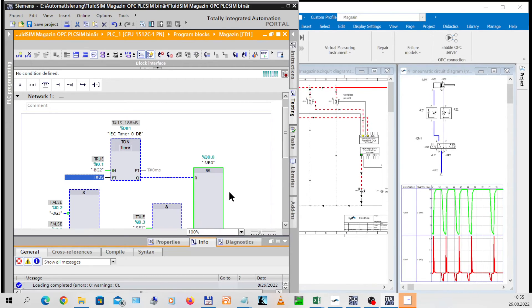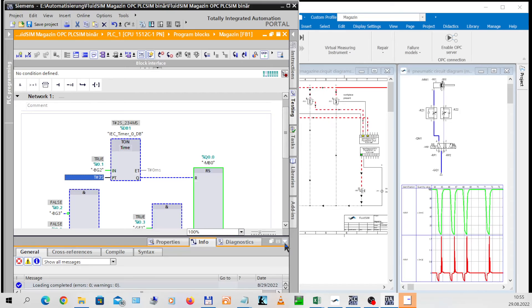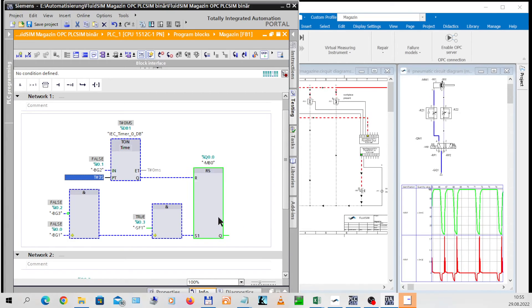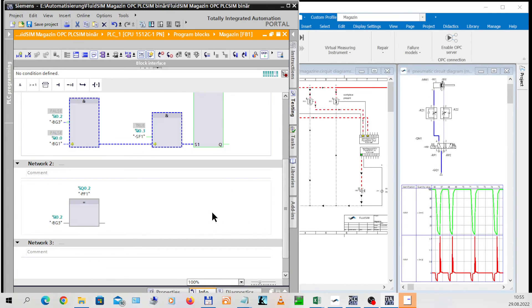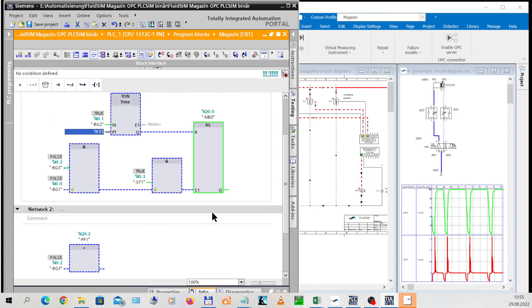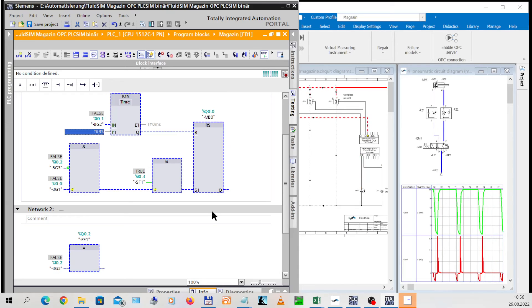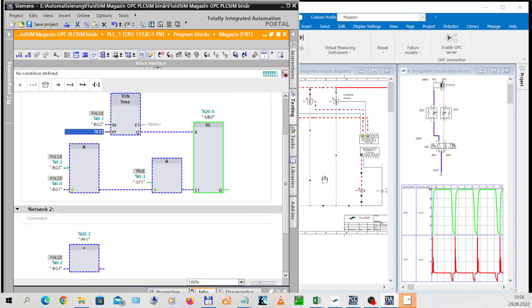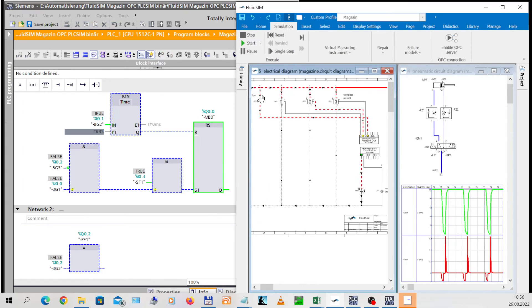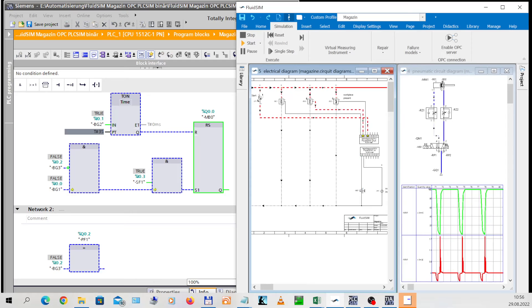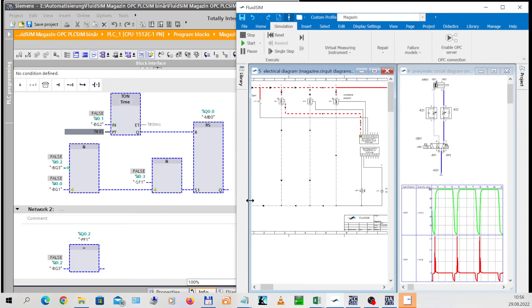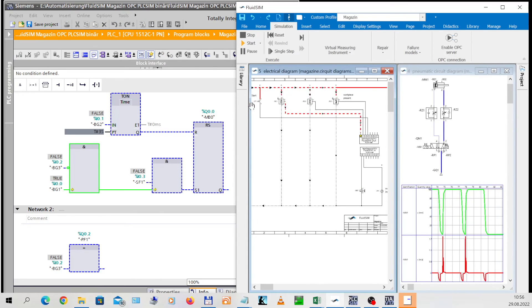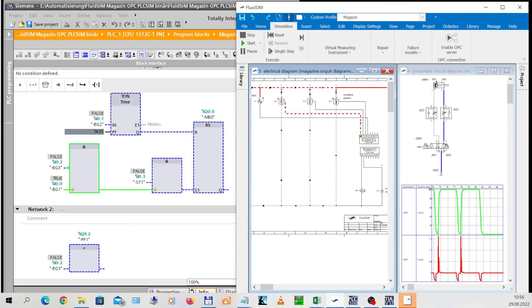The simulation in FluidSIM does not have to be stopped for this. If SF1 is actuated, the cylinder now remains in the rear end position for 3 seconds. The change in the process over time can be observed very well in the status diagram.